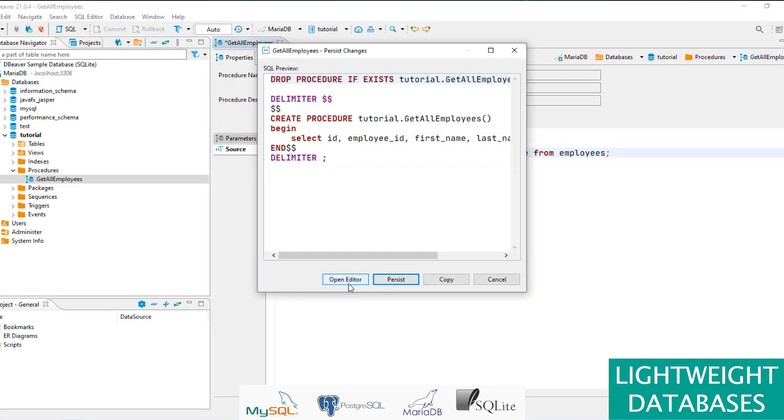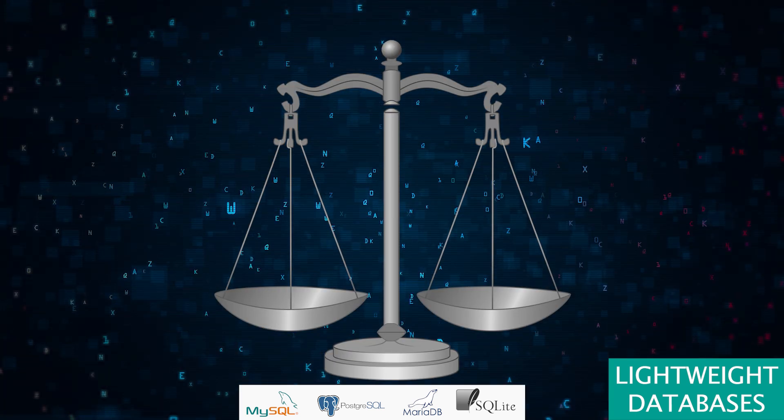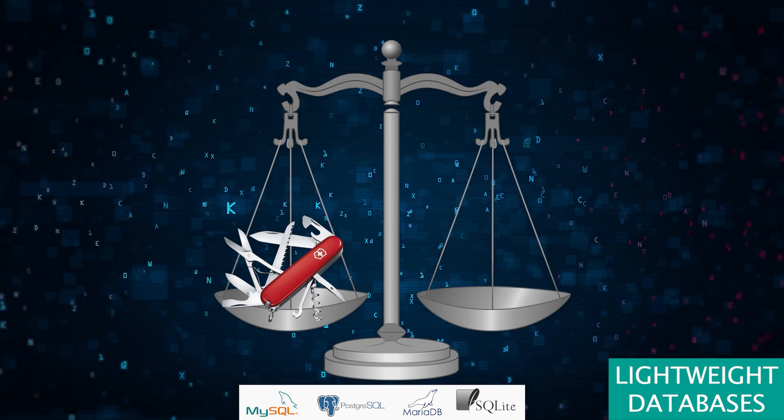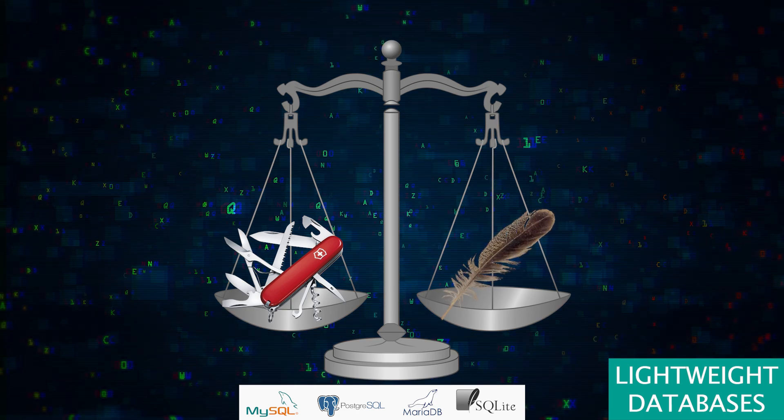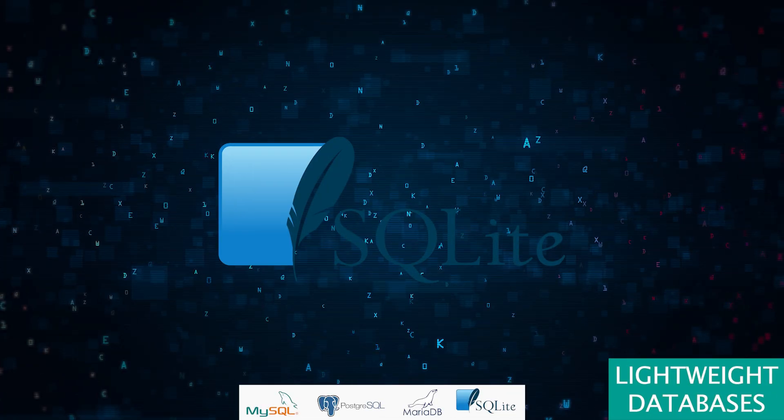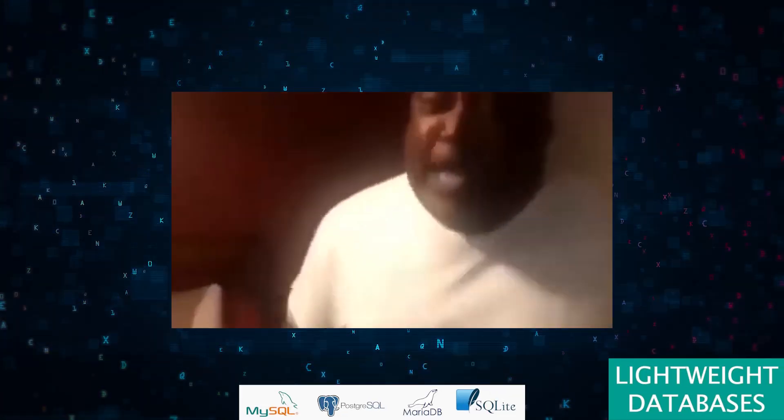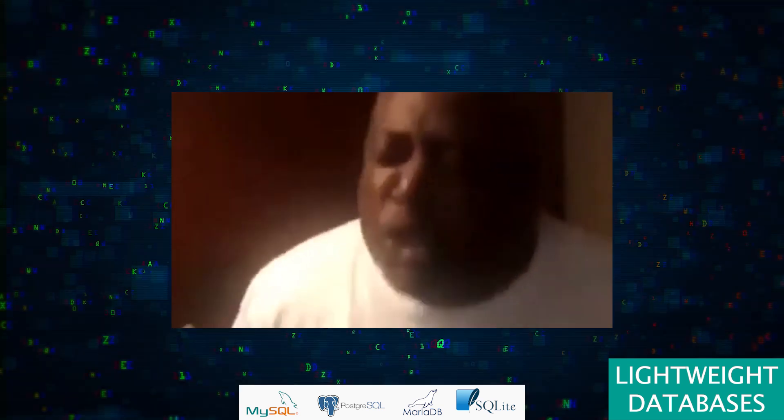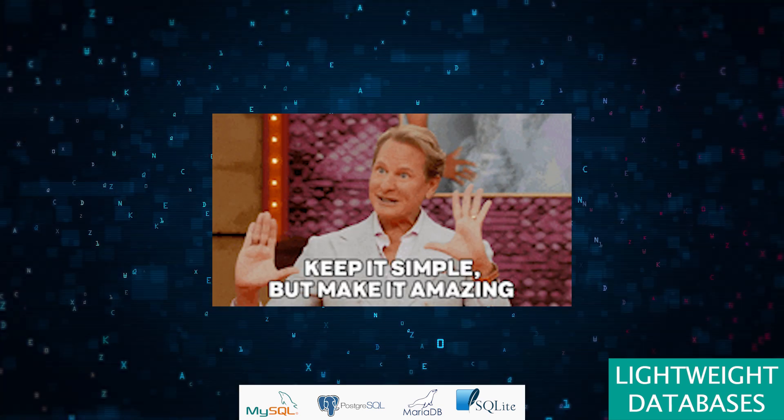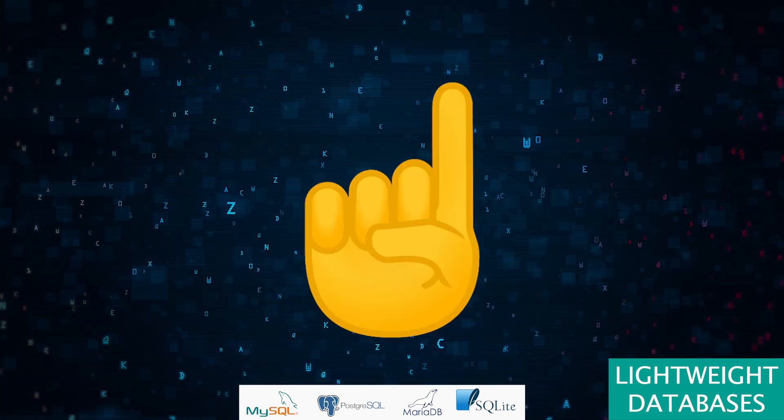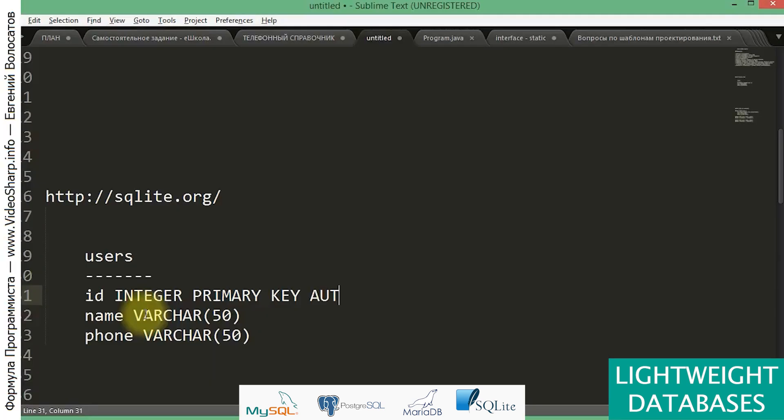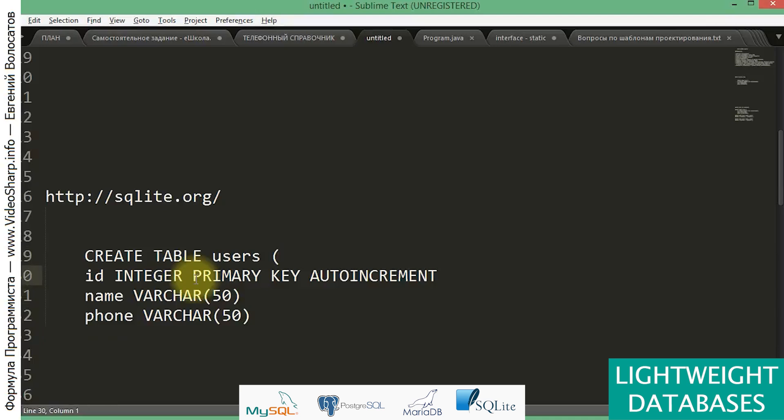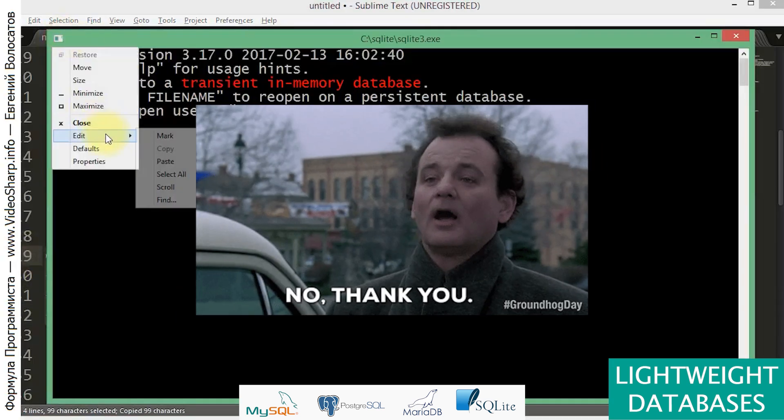Ever needed a database as portable as a Swiss Army knife but as lightweight as a feather? Enter SQLite. It's the ultimate go-to for small-scale applications, perfect for when you want to keep things simple and contained. But remember, if you're planning to host a data party with high concurrency and complexity, SQLite might just RSVP with a polite 'no thank you.'